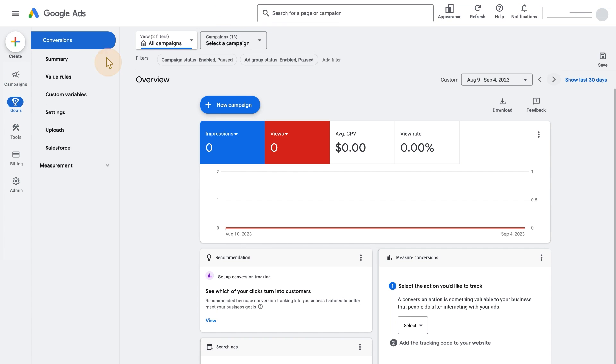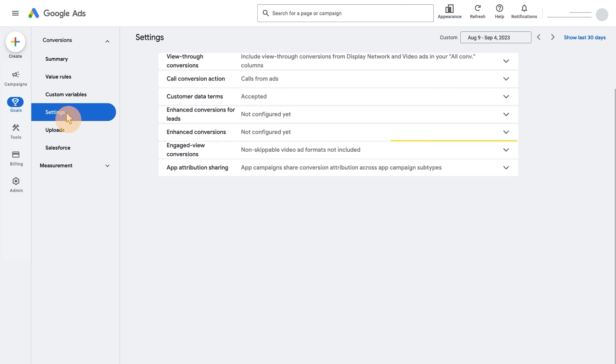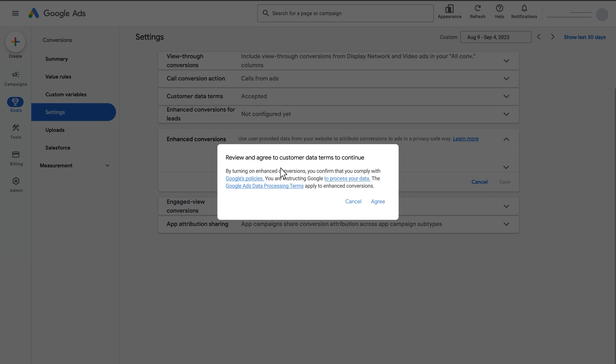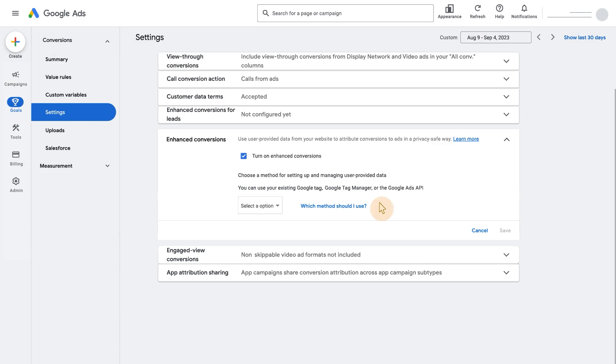Click the Conversions dropdown and navigate to Settings. There, select the Enhanced Conversions dropdown. Click Turn on Enhanced Conversions. If the Terms of Services have not been signed already, the Terms of Services message will display. Read the terms and click Agree to move forward.